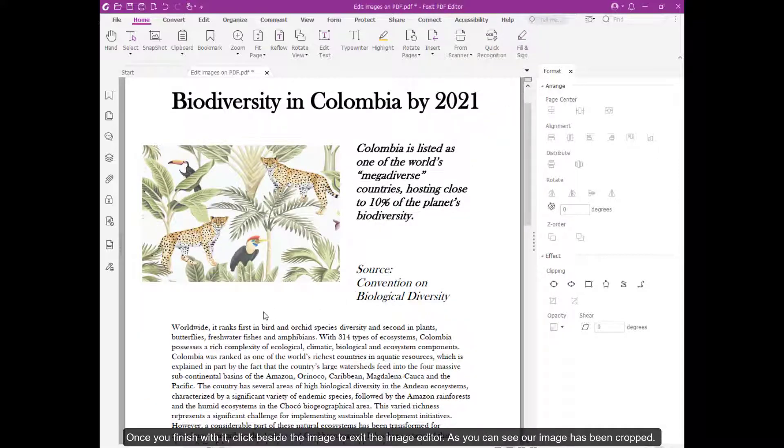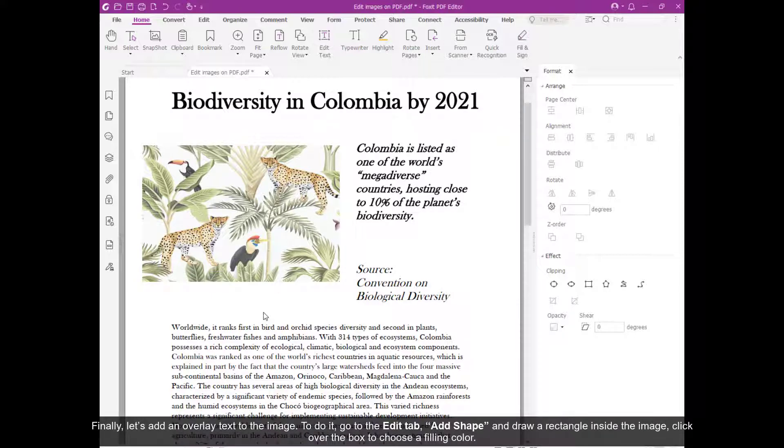As you can see, our image has been cropped. Finally, let's add an overlay text to the image.